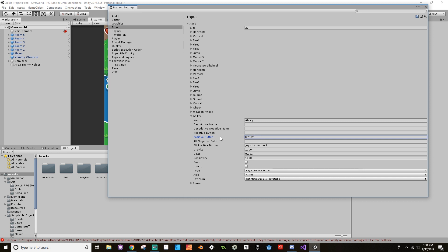Okay cool. By hitting enter it told me whether or not I entered a legitimate button, and since when I hit enter it cleared it, that meant that C-O-N-T-R-O-L wasn't the proper name. I'm going to leave all the rest of this: the gravity is a thousand, dead is 0.001, sensitivity is a thousand. It's a key or a mouse button. You don't need to worry about axis or joystick number. So there we go, we've got our ability input setup.